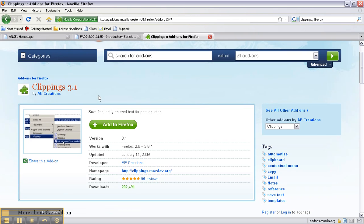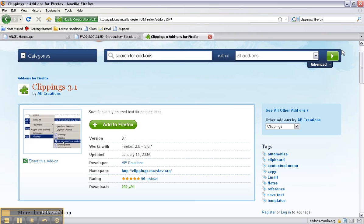By the time you download it, it might have upgraded so I'm just going to click Add to Firefox and when you do that underneath the address bar there will be a pop-up so just make sure that you allow the download and after you've allowed the download you'll need to restart Firefox.